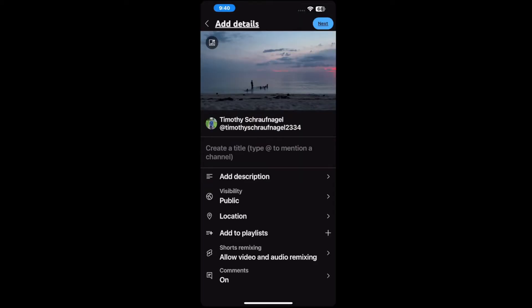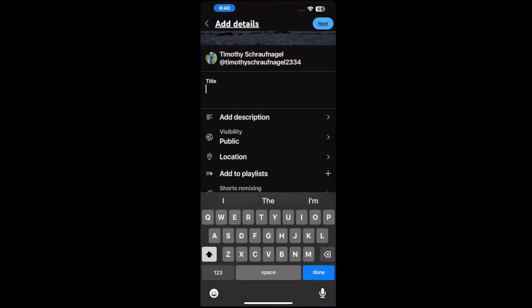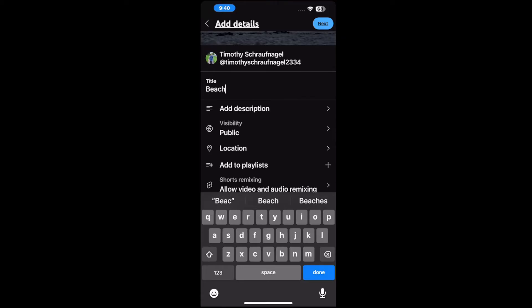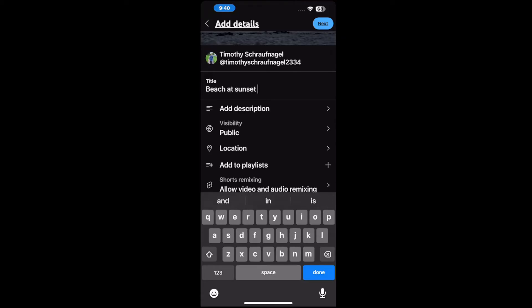And then we can add a tag, title, description, and turn on monetization. So let's add a title: Beach at sunset. Number two.